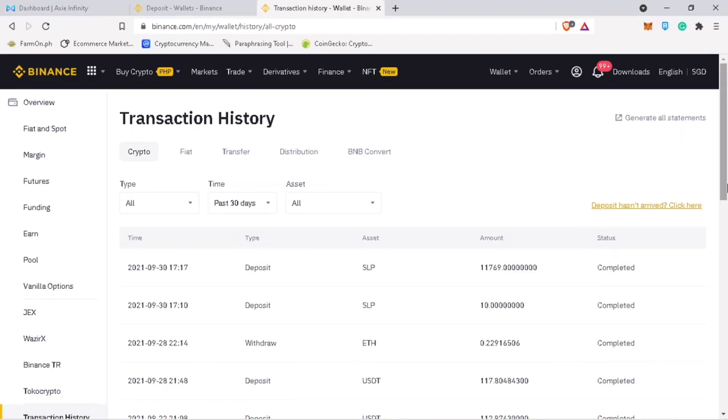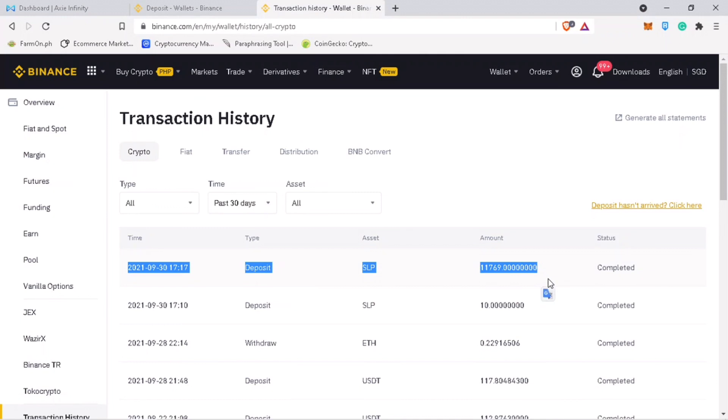After a few minutes, I've successfully received my SLP deposits from my Ronin wallet. Alright, that's how you withdraw your SLP token from Ronin wallet into your Binance account.